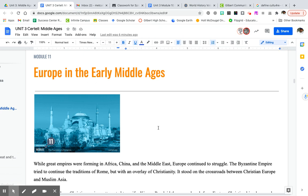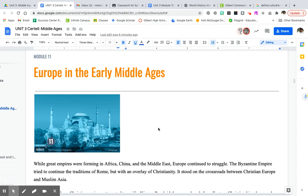Hello students, it's Mr. Metcalf here coming to you, not live, recorded from my classroom at Gilbert High School. I wanted to share with you guys the next module, module 11. In the first module, you all should have looked at Islam and some of the early Islamic empires as well as Mali and Ghana from Africa. So today we're going to look at Europe in the Middle Ages.